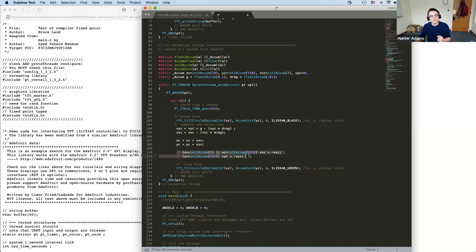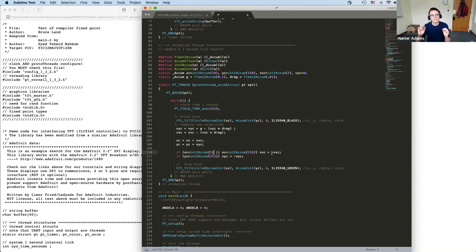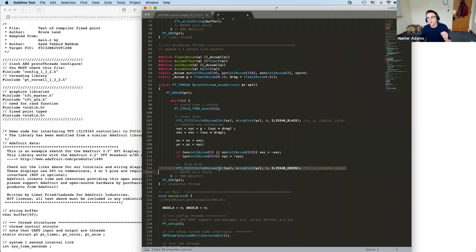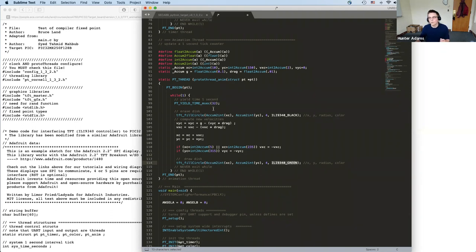Bounds checking: if X position is within five pixels of the left or right edge, the X velocity is inverted — the ball bounces. Similarly if at the bottom, Y velocity is inverted. There's no top-of-screen check because gravity keeps the ball from going through the top. After updating positions, the ball is redrawn in green at its new coordinates, then the loop waits another 32 milliseconds.